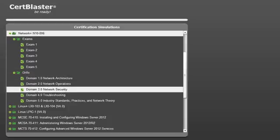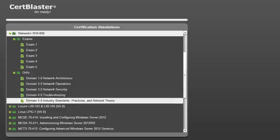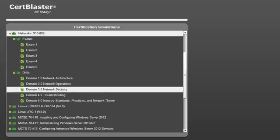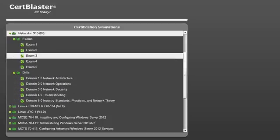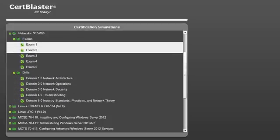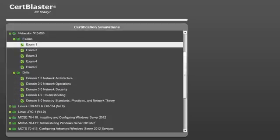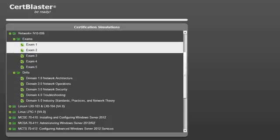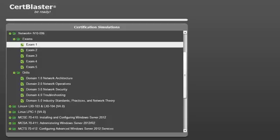There are 5 exams with 90 questions each and 5 drills each exclusively targeted at a CompTIA objective. There are over 550 questions in the Network+ test.